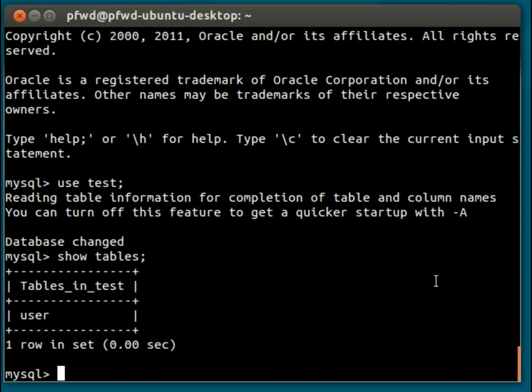Now, before I remove it or drop it, as the syntax is, I must point out that once I execute the next command, the table, its structure, and any records within that table will be dropped, will be lost, and there won't be a way of retrieving that information again.